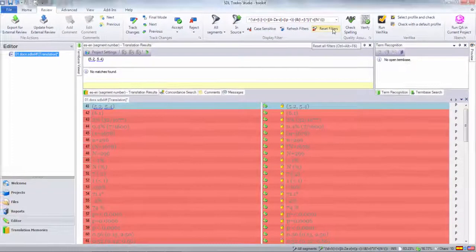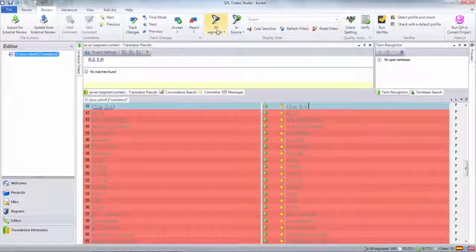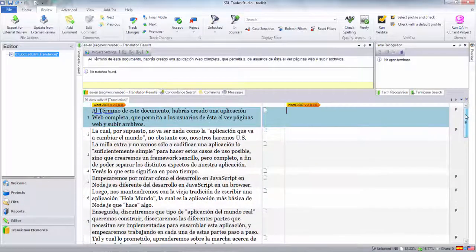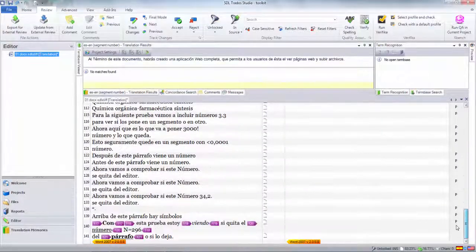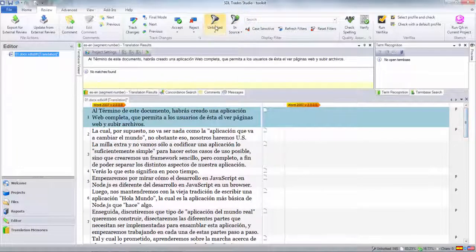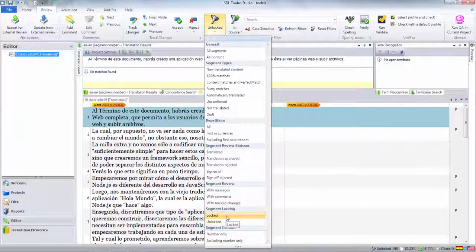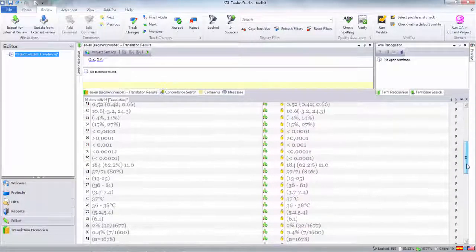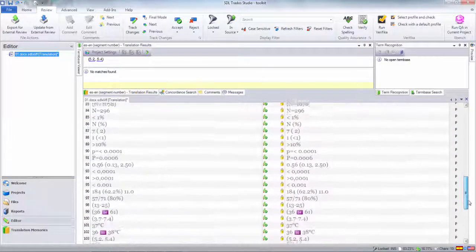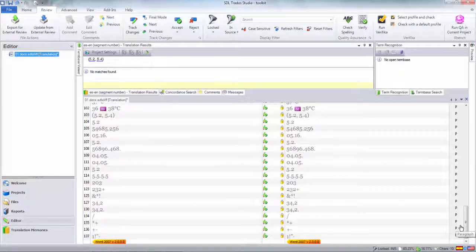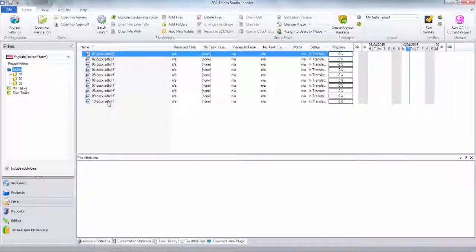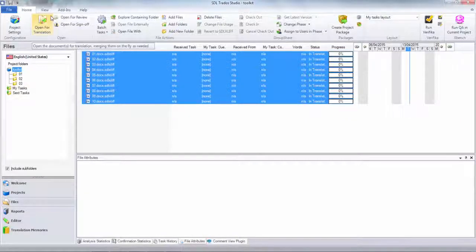Then I press Control L, or I can right click and say 'Lock Segments.' When I do that, they're all locked. If I come back to the top, reset the filters, and then filter on 'Unlocked,' all I have in this whole file is just the text. If I filter on 'Locked' instead, here's all the locked stuff — everything that I picked up with the regular expression, all the stuff that Alberto wanted to move.